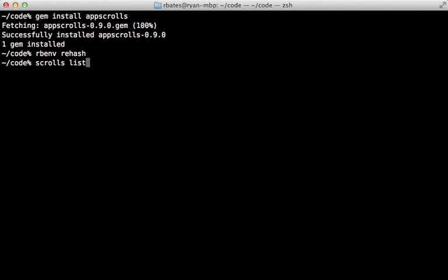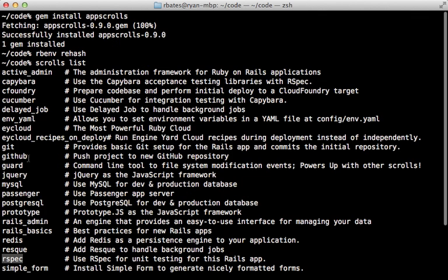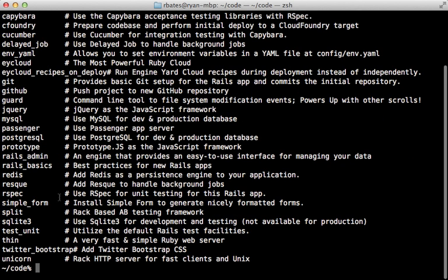So this should give you access to the scrolls command, which we can run scrolls list to see a list of the different scrolls available. And we can see there's RSpec, there's Guard, Capybara, and several other options here.